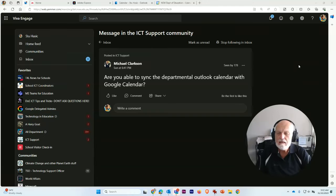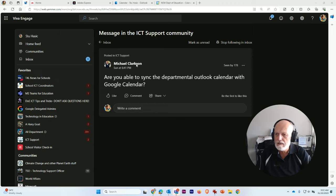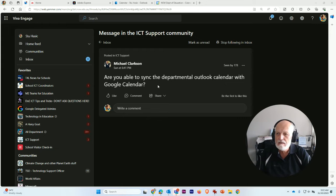Hey there, me again. So I've got a question here in the ICT support community in our Viva Engage, and Michael Clarkson has asked: are you able to sync the departmental Outlook calendar with Google Calendar?